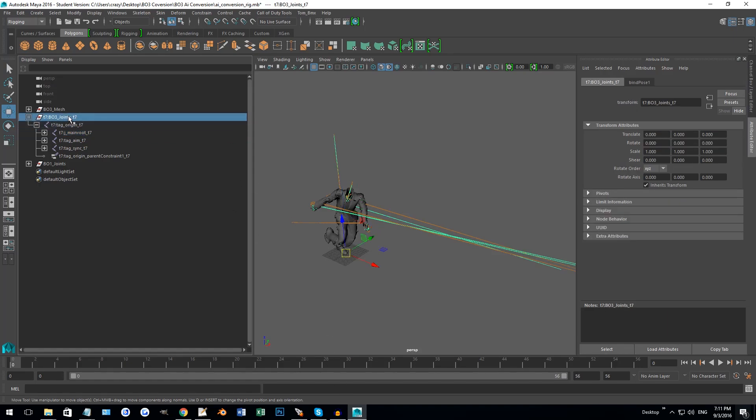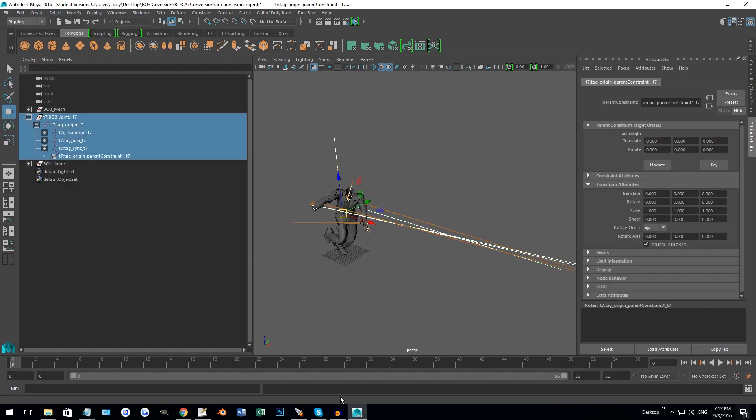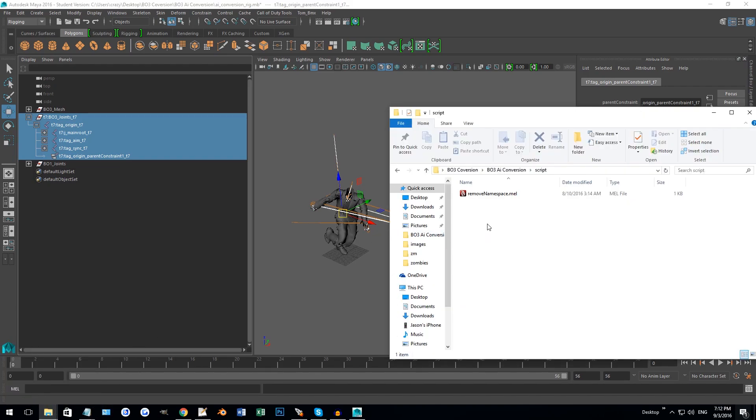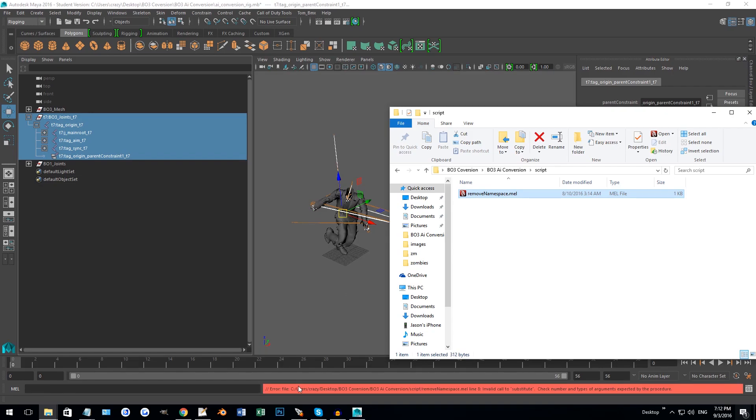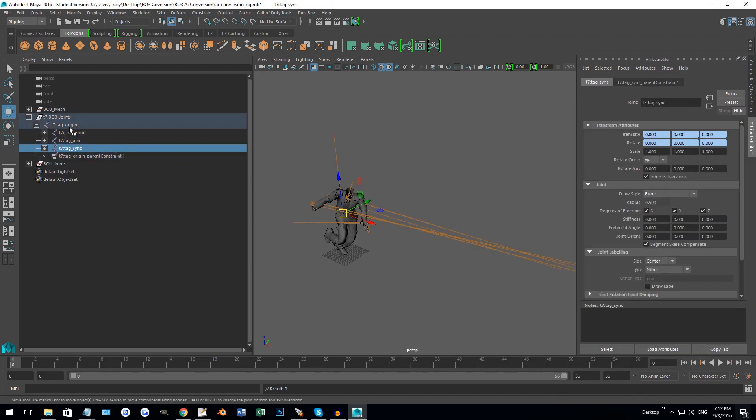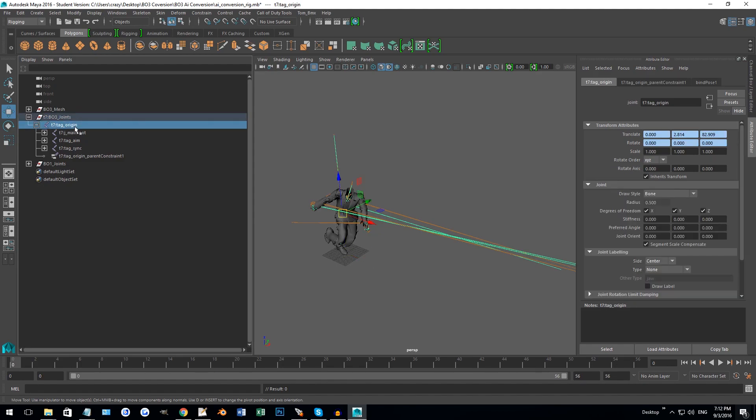So we're going to do the same thing where you want to select T7 BO3 joints T7, then go select hierarchy, and then we're going to drag on Azari's script, remove namespace. So remember if it gives us the error just drag it on again, like see it does the error. For some reason it does that. If you drag it on the second time, boom, there we go. T7 stuff's all gone now.